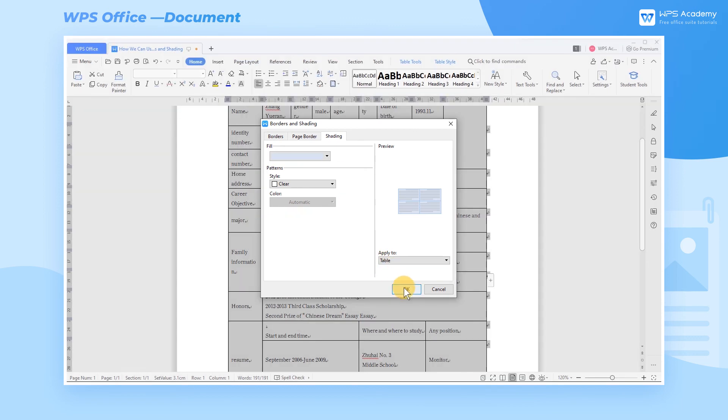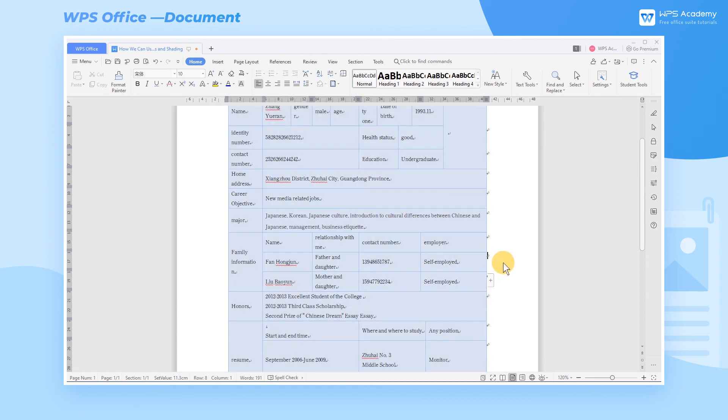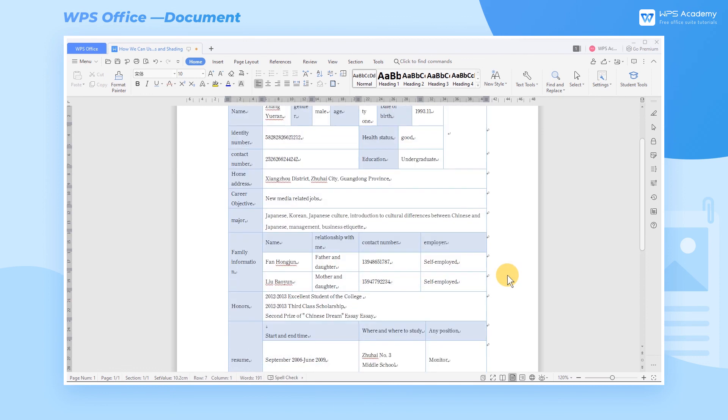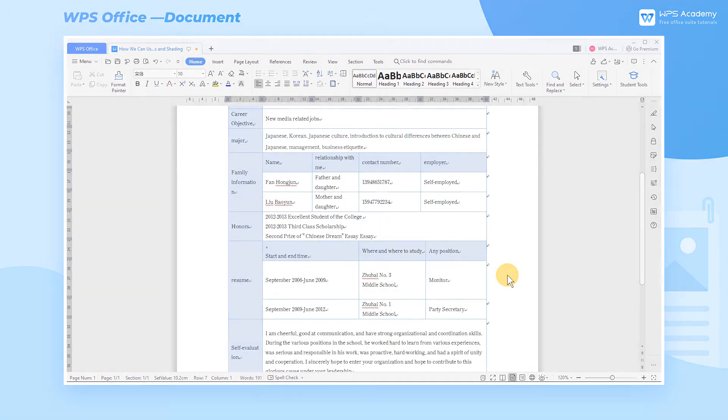After we finish selecting the settings, click the OK button to apply the pattern you select from the style list to the text. What a practical feature! Do you get it?